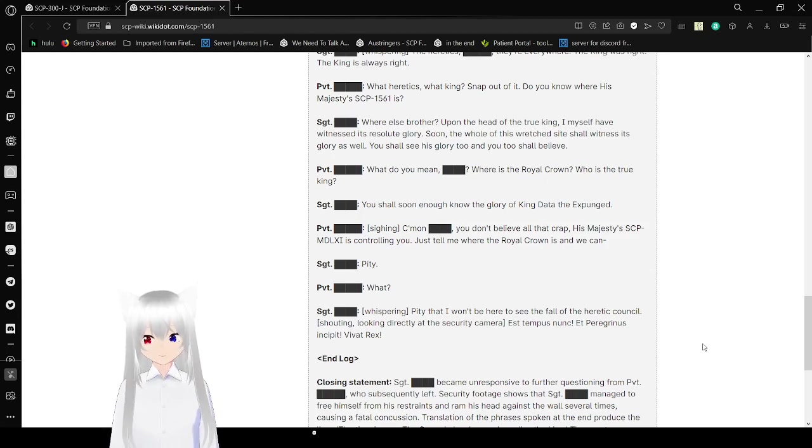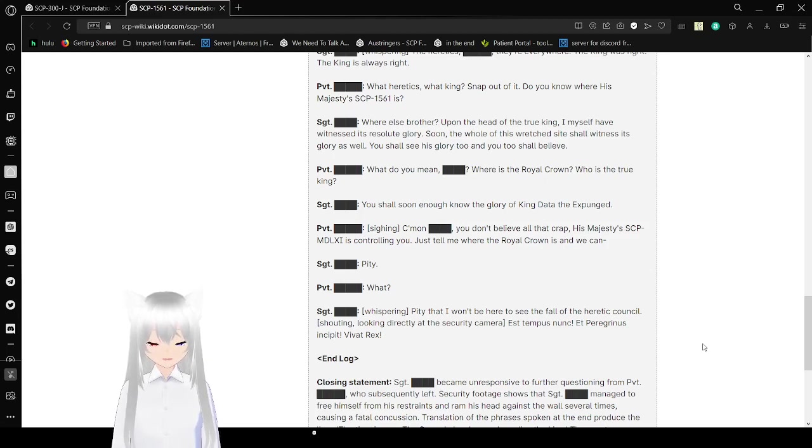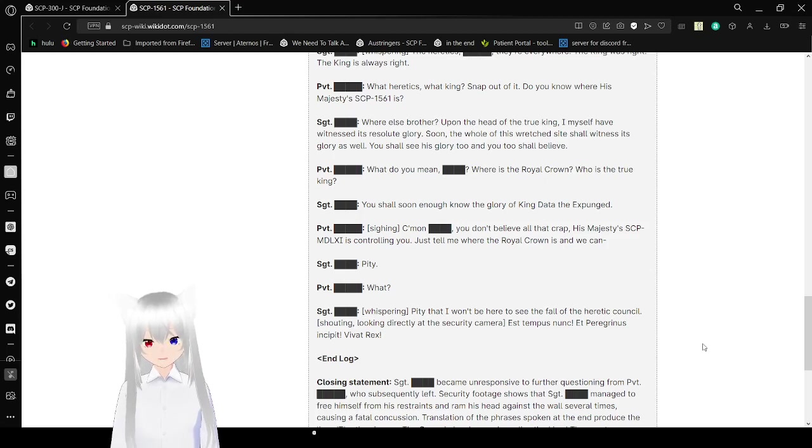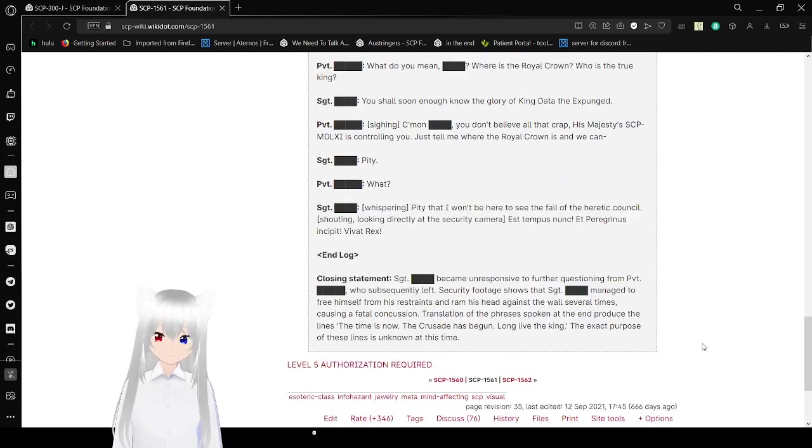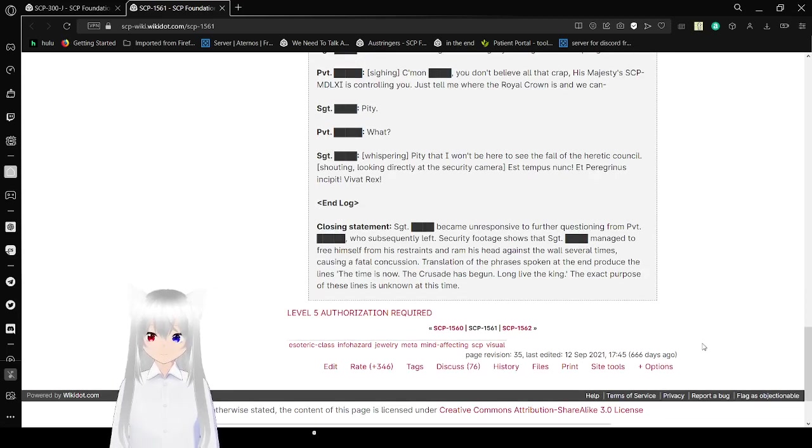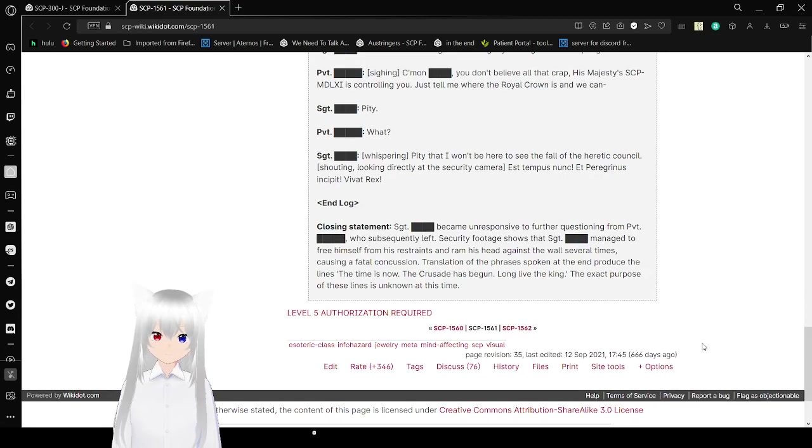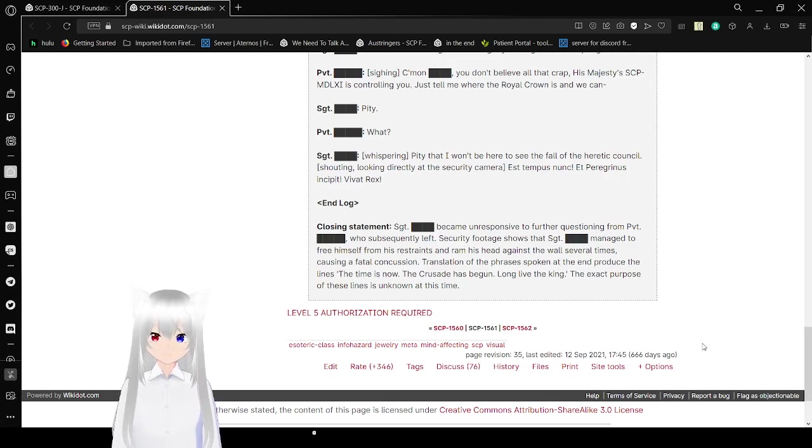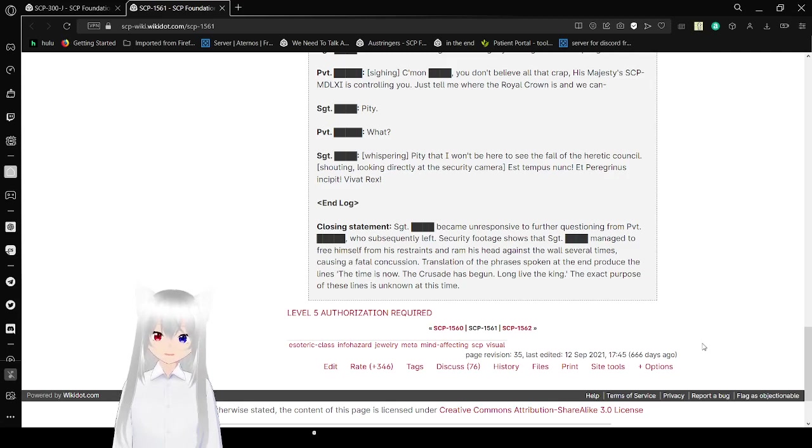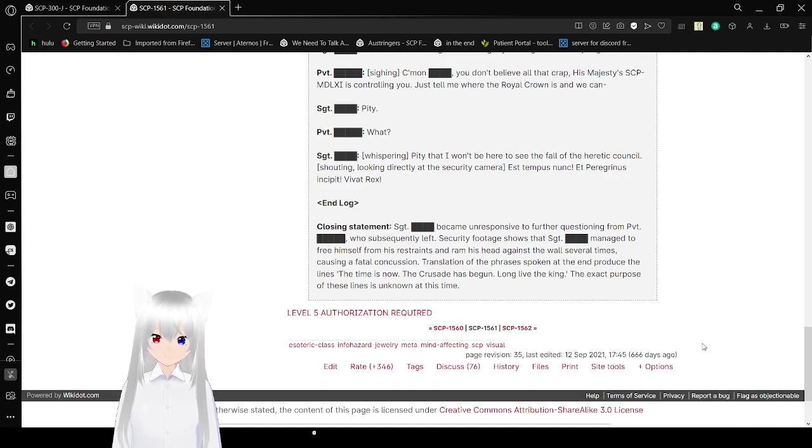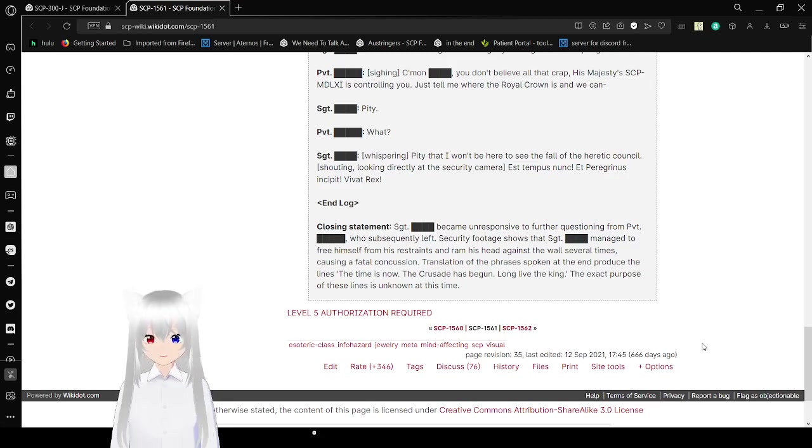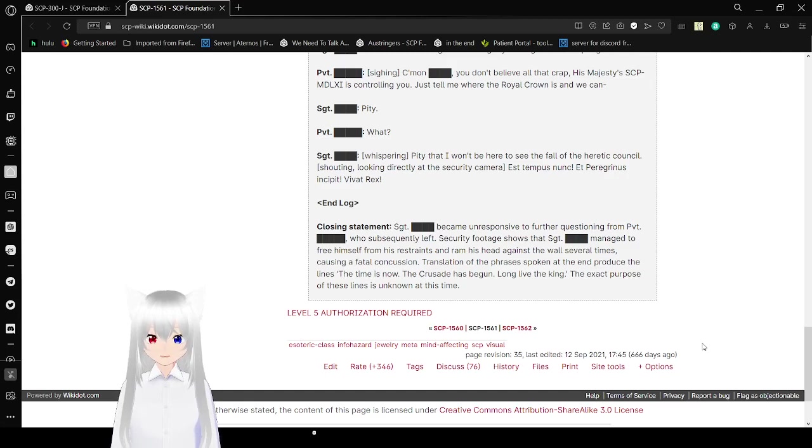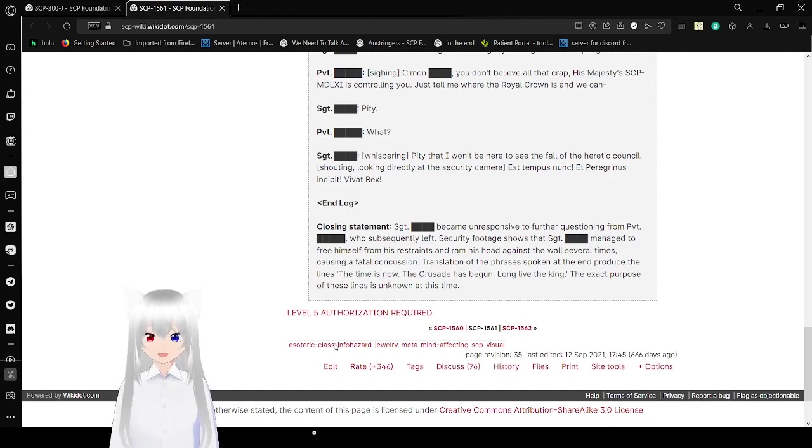What do you mean, Bob? Where is the royal crown? Who is the true king? You shall know the glory of King Data Expunged. Come on Bob, you don't have to believe all that crap. His Majesty's SCP-1561 is controlling you. Just tell us where the royal crown is. Pity. What? Pity that I won't be here to see the fall of the heretic council. Shouting, looking directly at the security camera. End close statement. Sergeant Bob became unresponsive to further questioning. Security footage shows that Sergeant Bob managed to free himself from his restraints and ram his head into the wall several times, causing a fatal concussion just as soon as the phrase spoken at the end: The time is now. The crusade has begun. Long live the king.